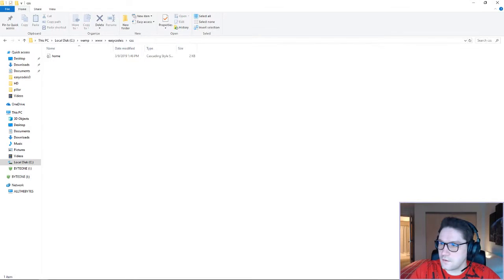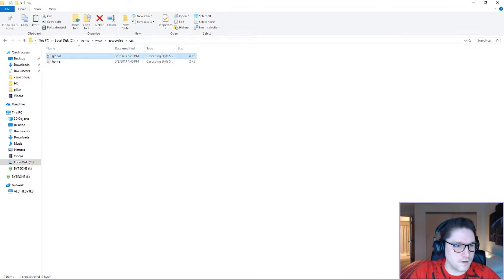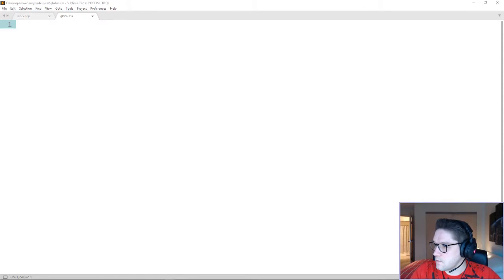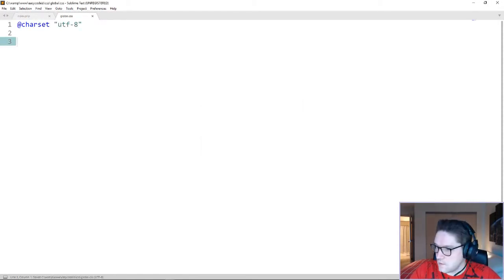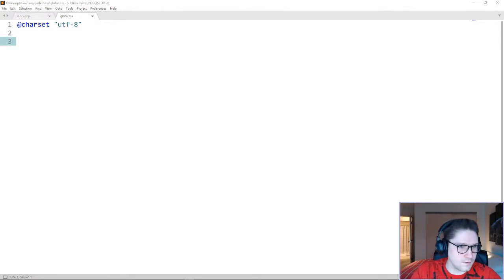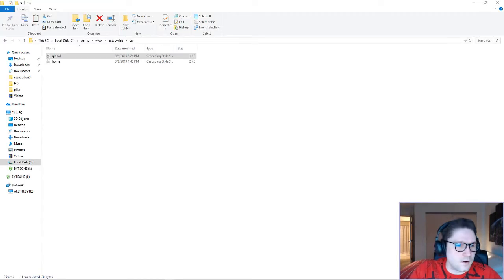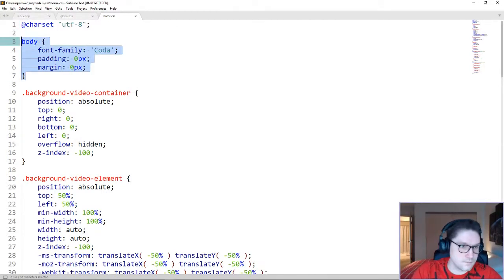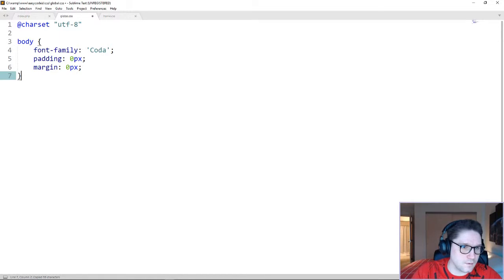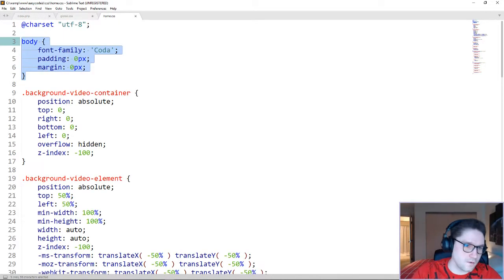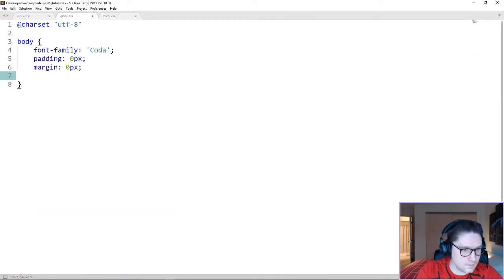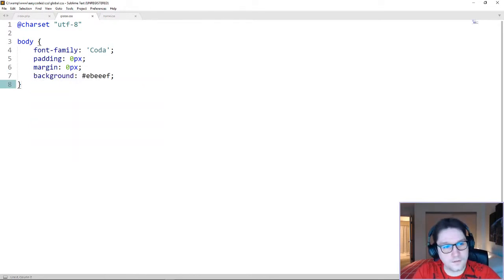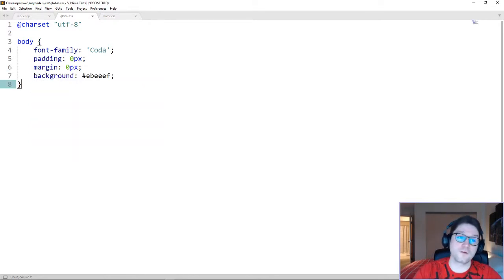Hop back over to our CSS folder and create ourselves a global.css file. Open it with Sublime. Before we start coding up any of the loading styles and the HTML, I'm going to pull out some of the styles from our home.css file that can also go into the global, such as the body. Since we want the body to look the same and use the same font family on all the pages, we don't need that in home.css. We can bring that over to the global.css file, and we're going to give it a little darker background.